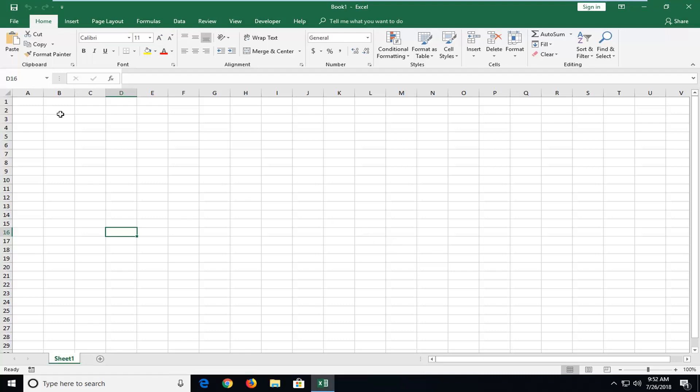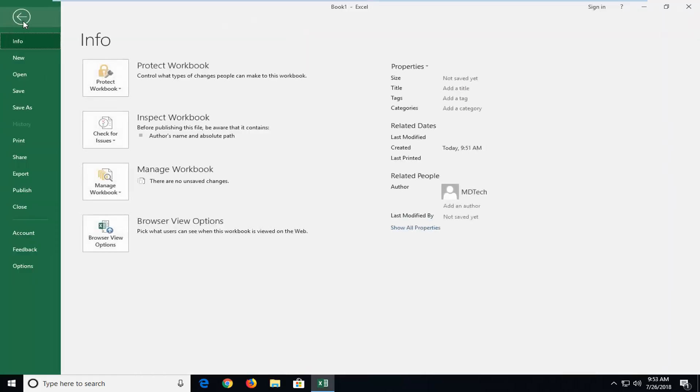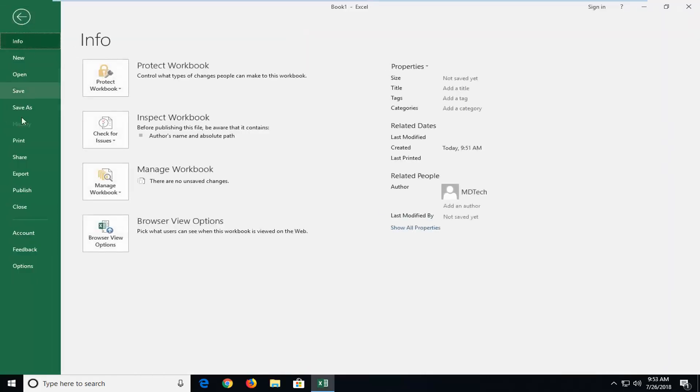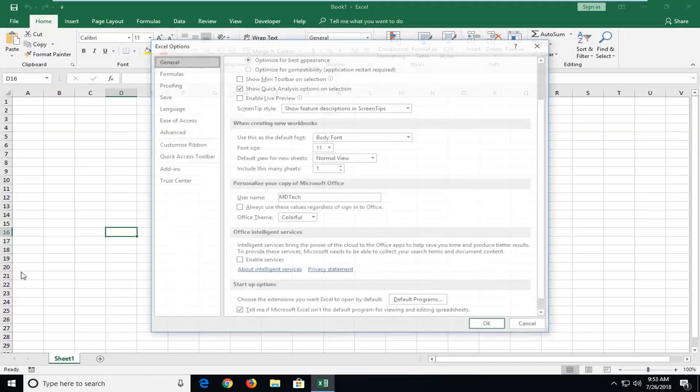So we're going to begin by left clicking on the file tab up in the top left one time, and then you want to go down and left click on options.